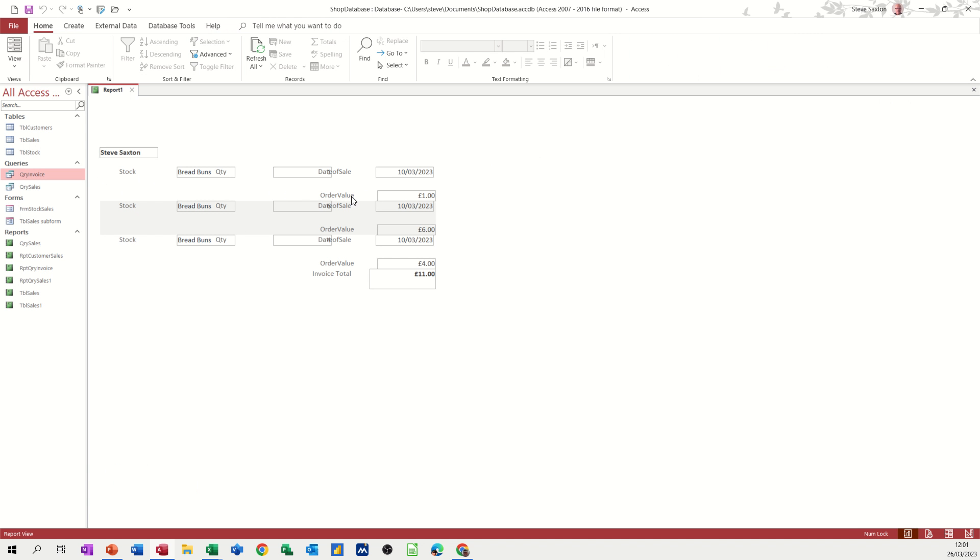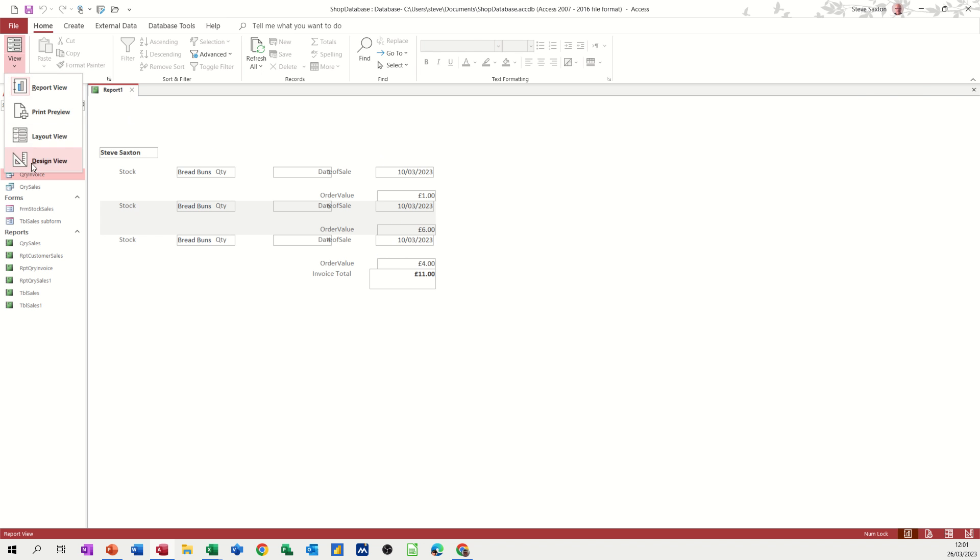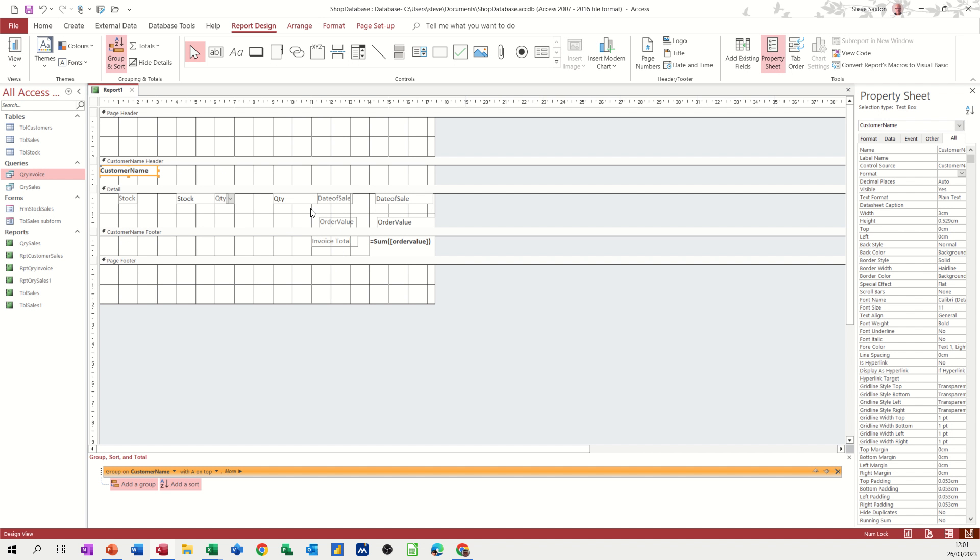There we go. So it brings all the stuff in. You can see I've got this truncated here. So I need to either get rid of the label and just move this around. But that's the total for the invoice. And then all these boxes are in the way. So I'll go back into design.